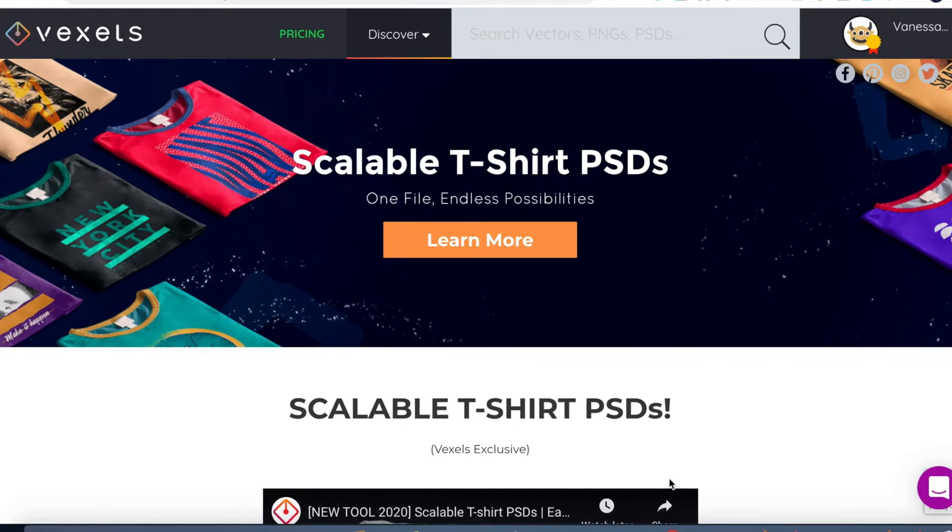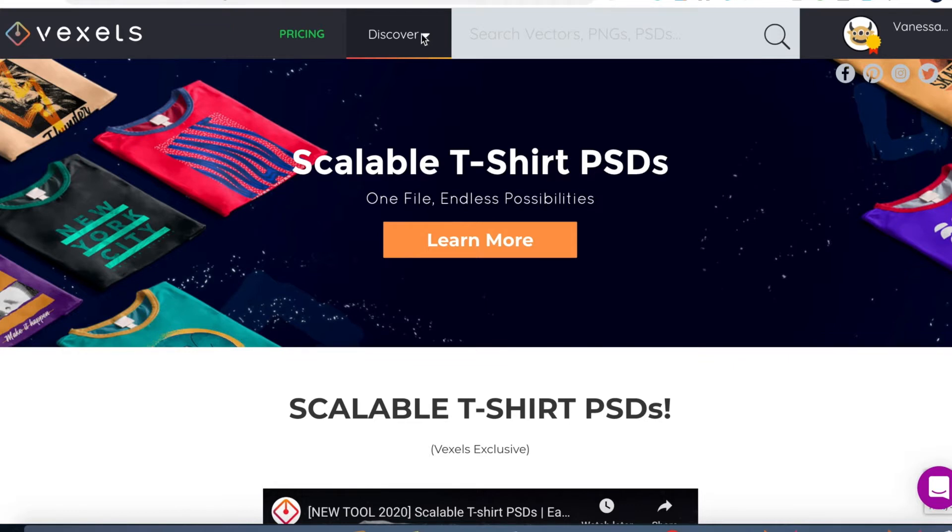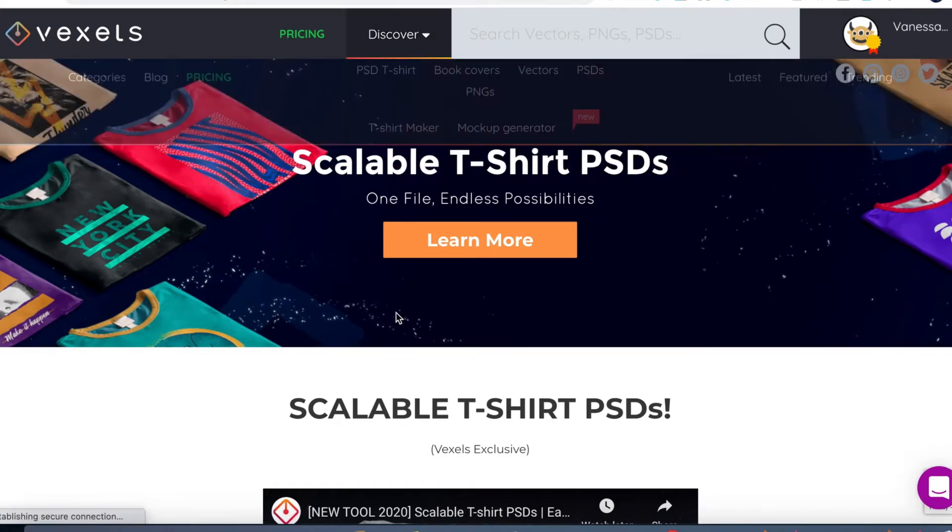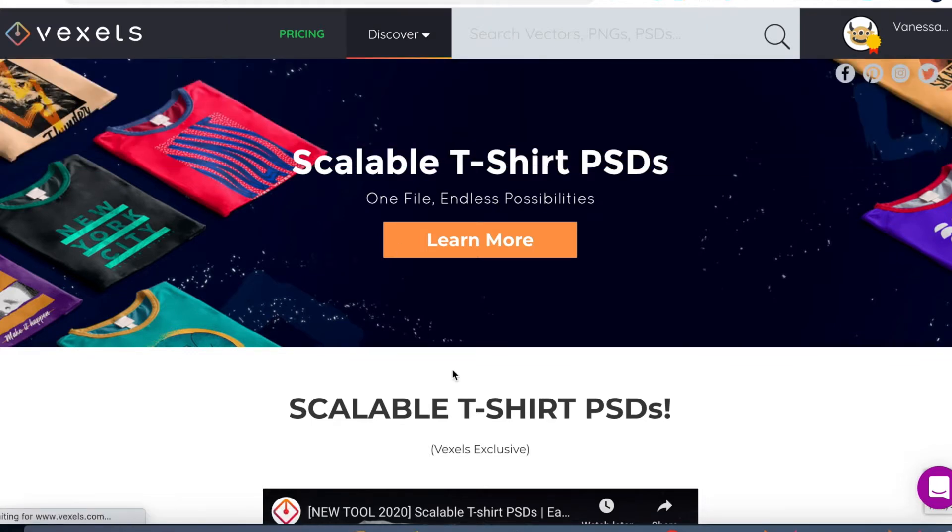So you all know that I'm a Vexels lifetime subscriber. If you want to get to this page, just go to Discover, go to PSDs, and once you click on it you will be brought to this page.